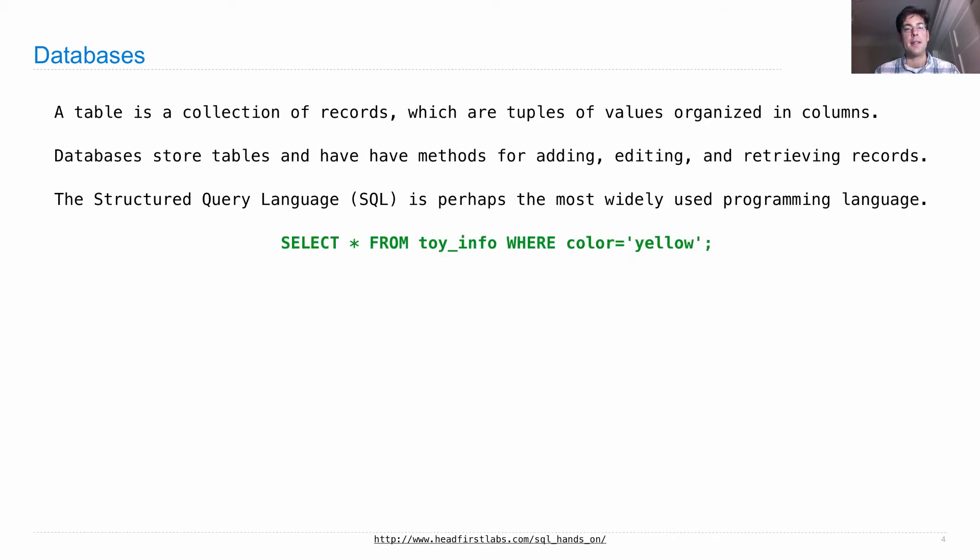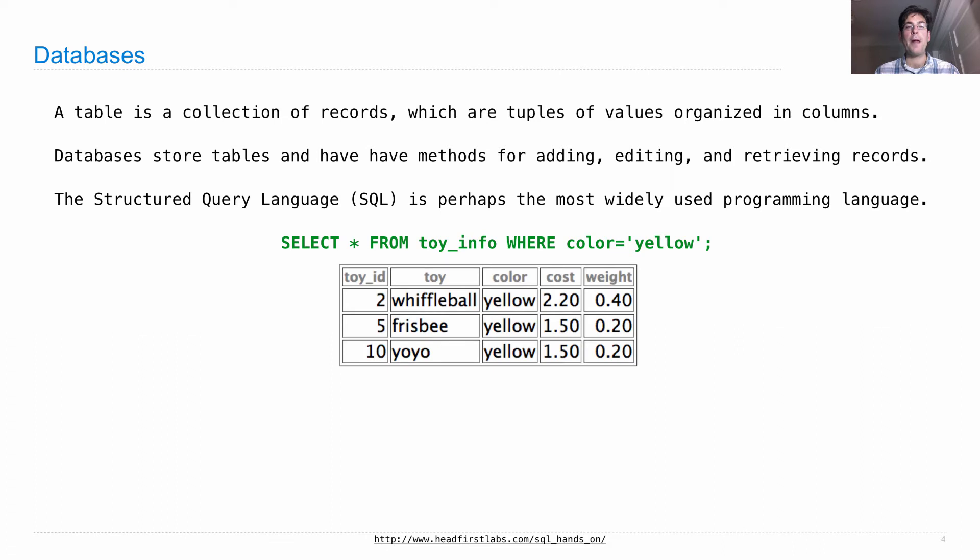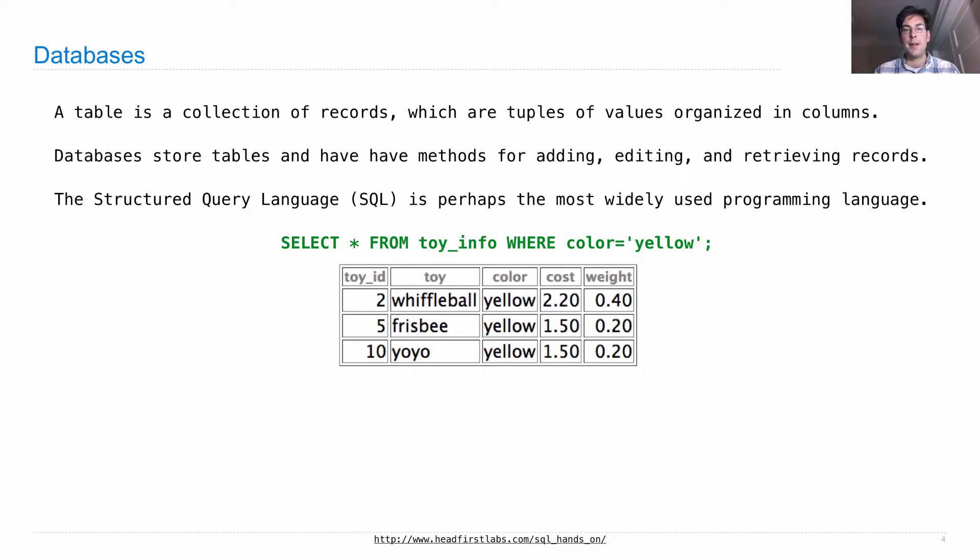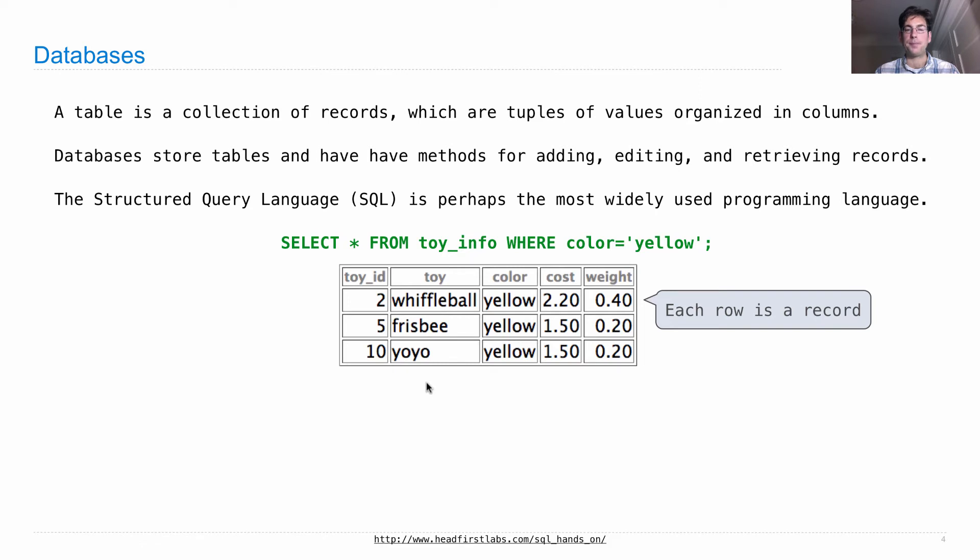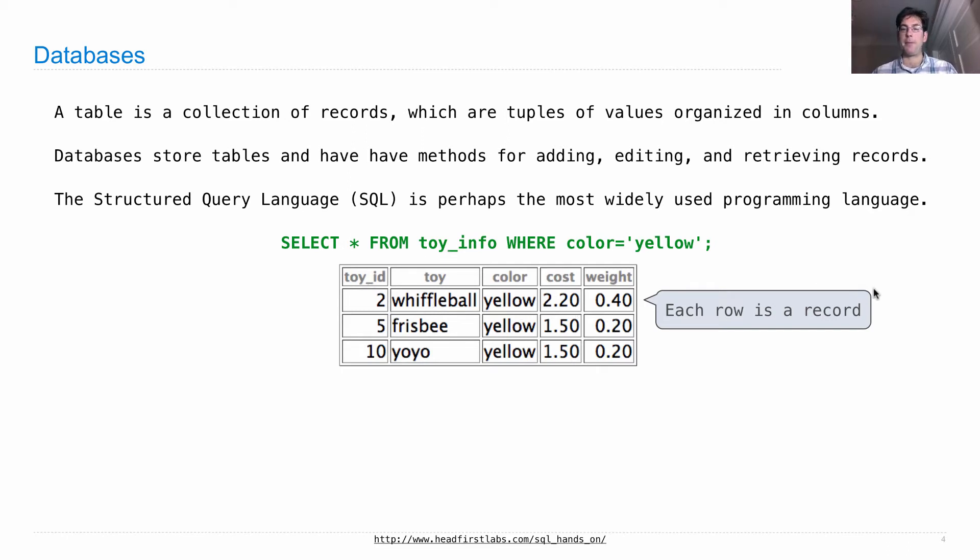It says things like, select star from toy info, where the color is yellow. And what will happen is that after issuing this query, the database will look among all of its toys and figure out which ones have a color of yellow, and it will return a subset of all the records it knows about, where we've filtered some of them by some criteria. So in this case, we have all the yellow toys, and each row in this table is a record that has a description of one particular item.